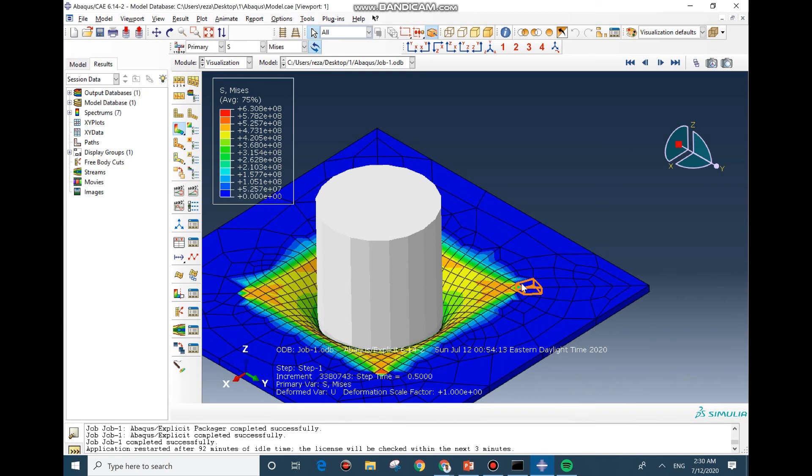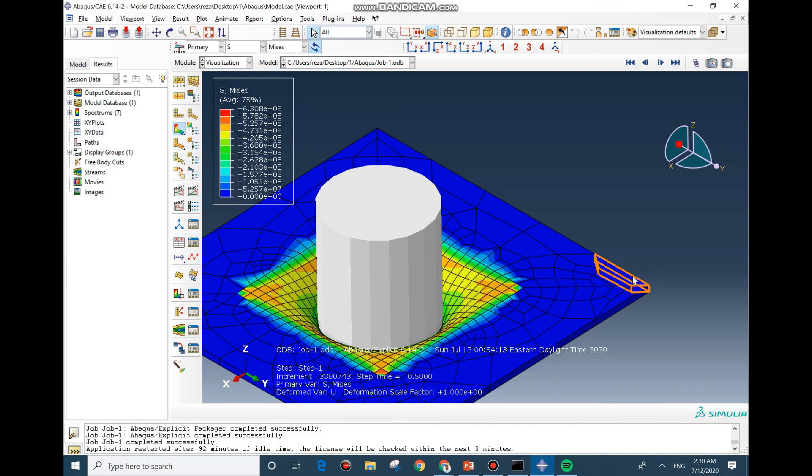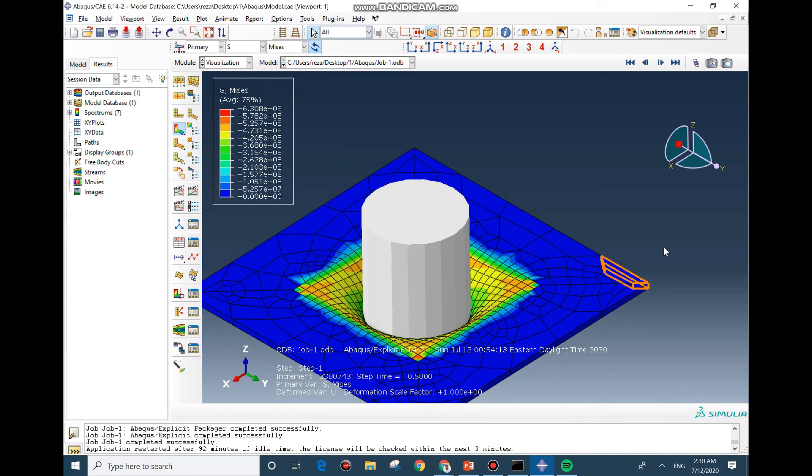You need to make it larger because sometimes you might, for example, create an element here very small and because of that your model would be solved slower and it isn't necessary for you to have a small element in here. So you need to be careful about the minimum size of the elements.